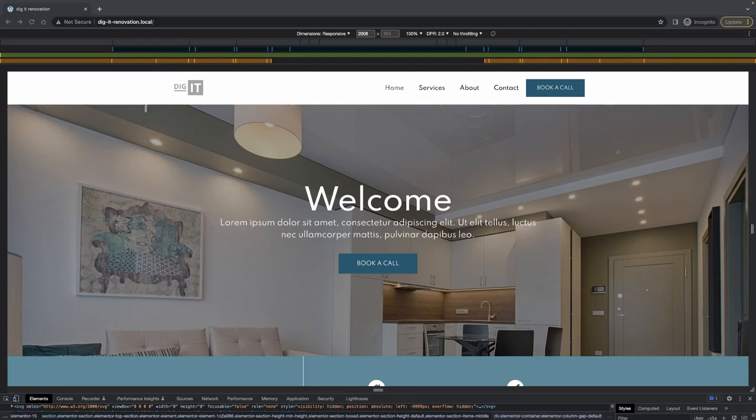I have something really exciting for you guys. In this video, I'm going to be showing you how to create a mobile nav menu dropdown on Elementor Pro. It's going to be completely custom and you can do quite a bit of things with it, and it's going to open up many doors.